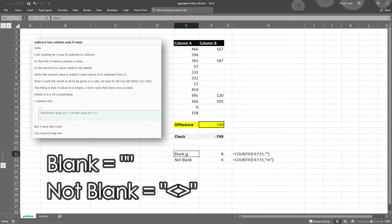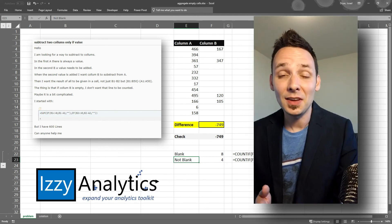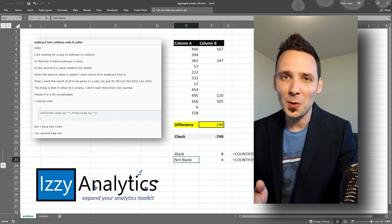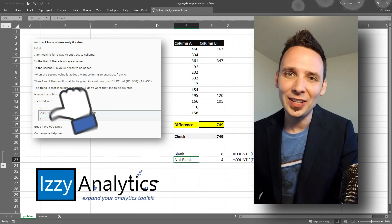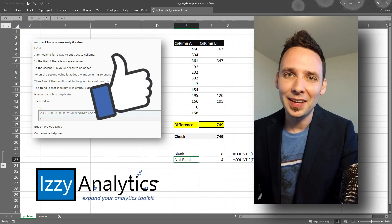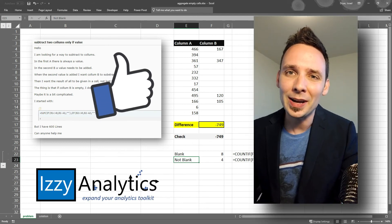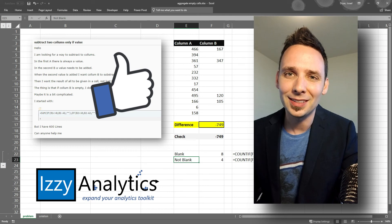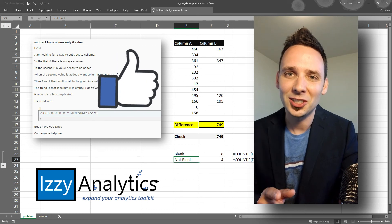If you want to aggregate blank cells, make sure you use double quotes. Not blank cells is the less than greater than. If you liked this video, make sure you smash that like button and hit subscribe for future updates. Talk to you later.